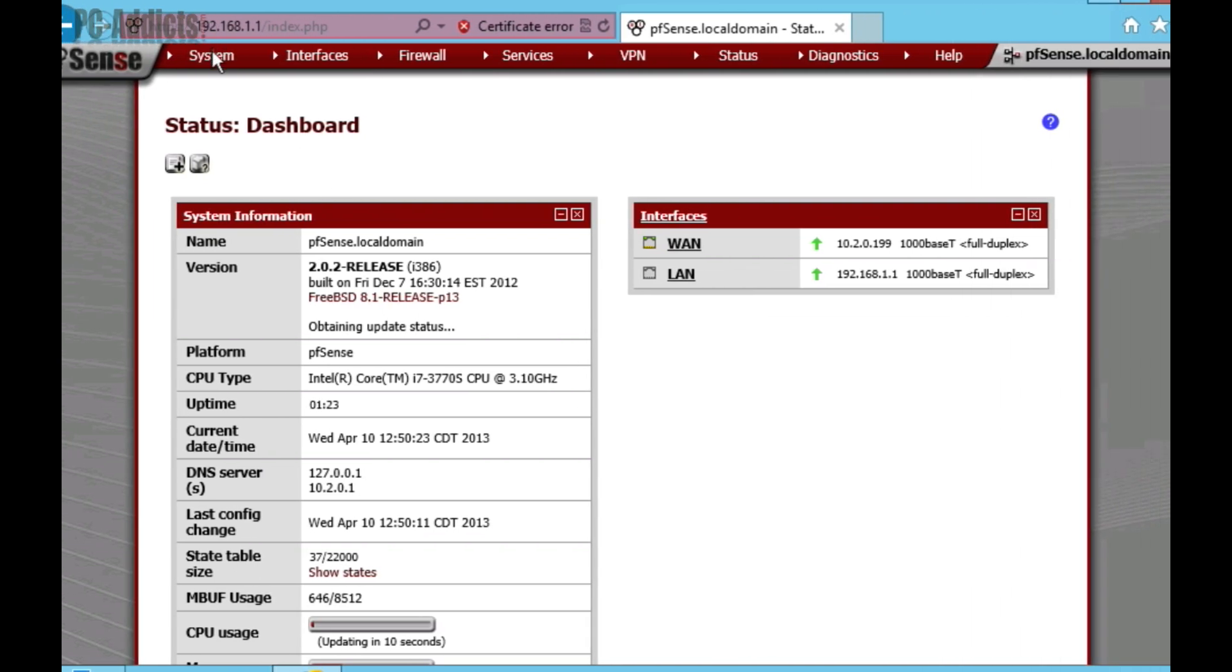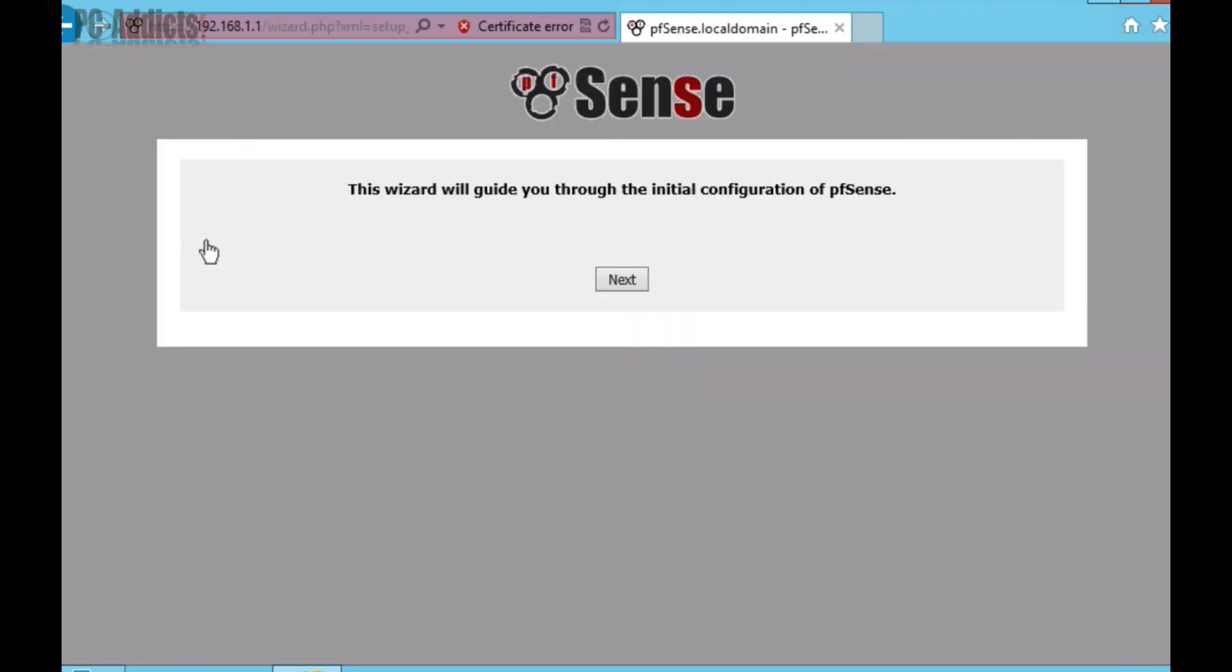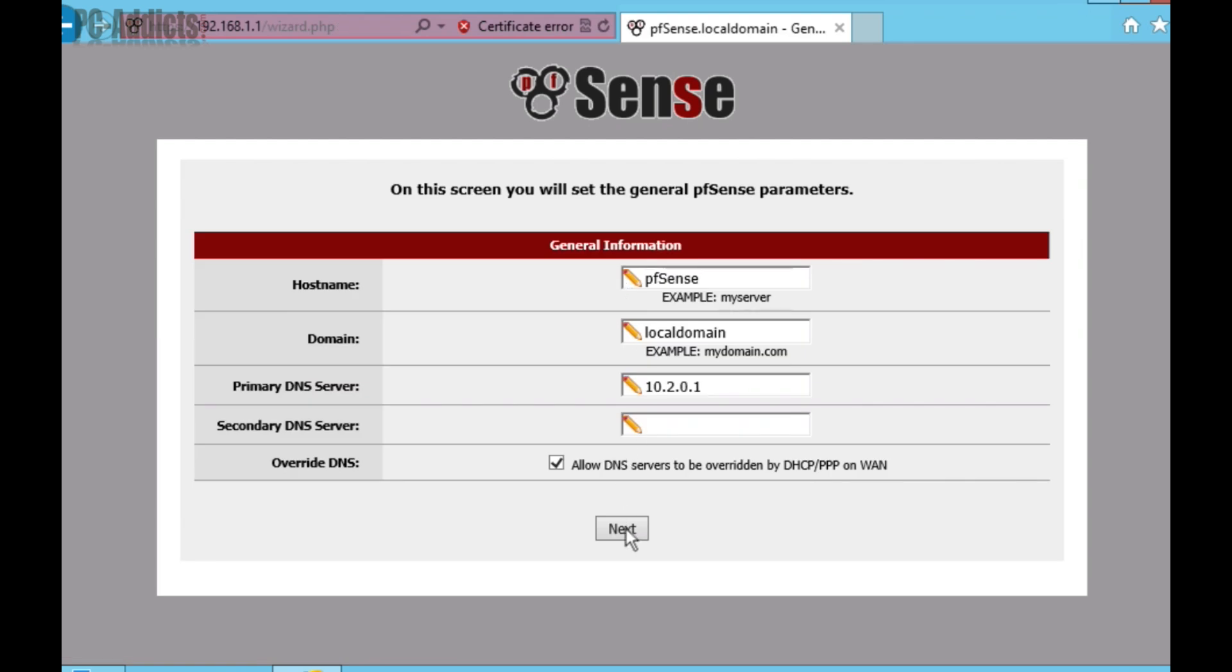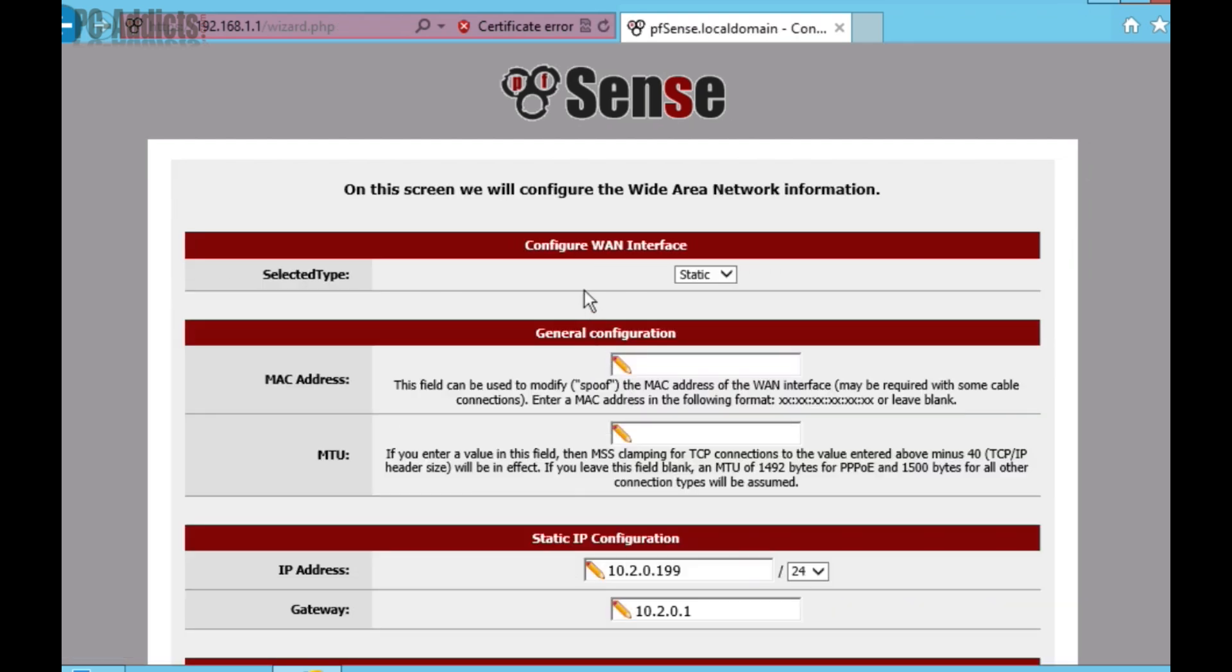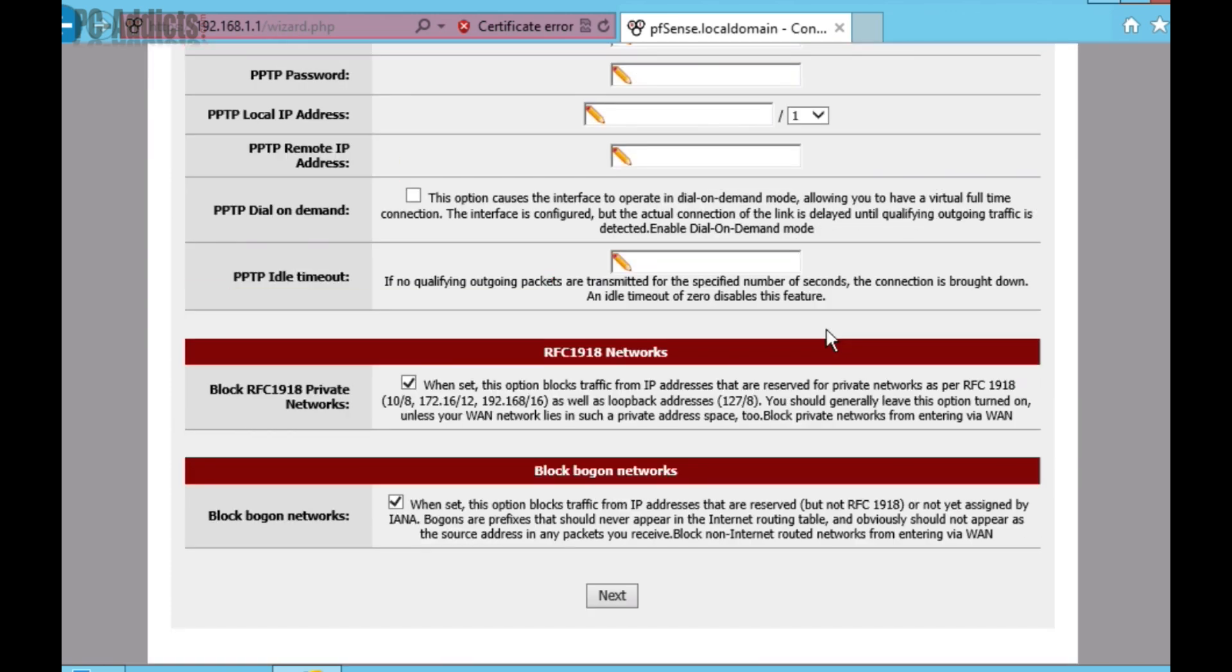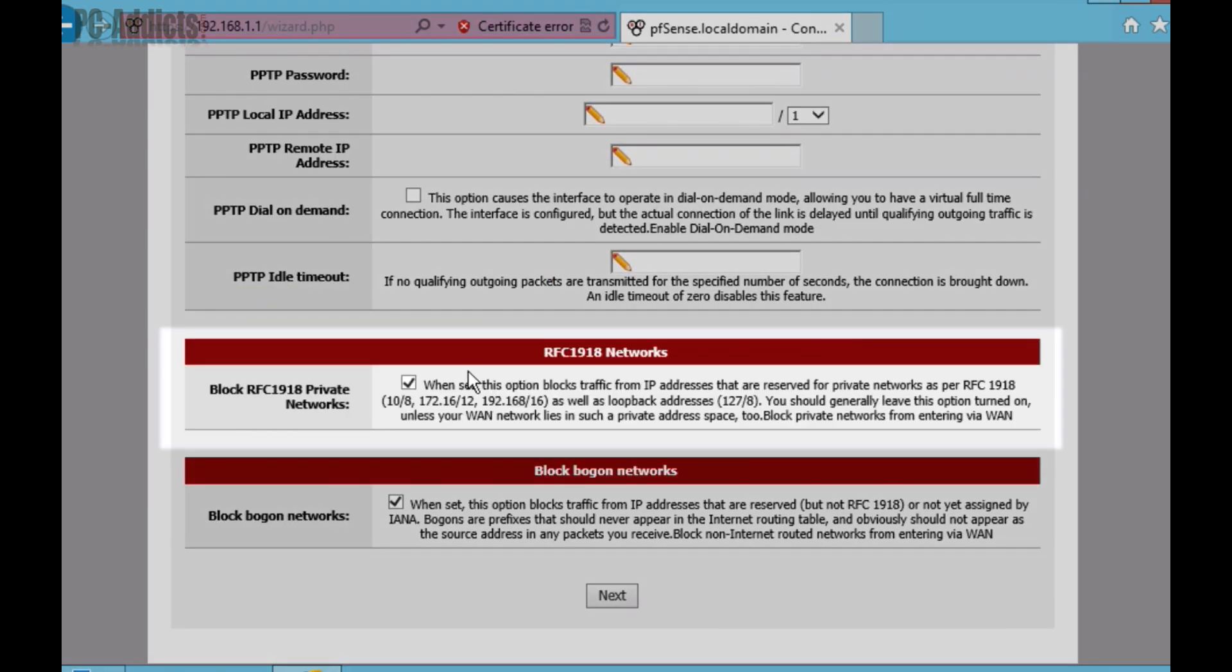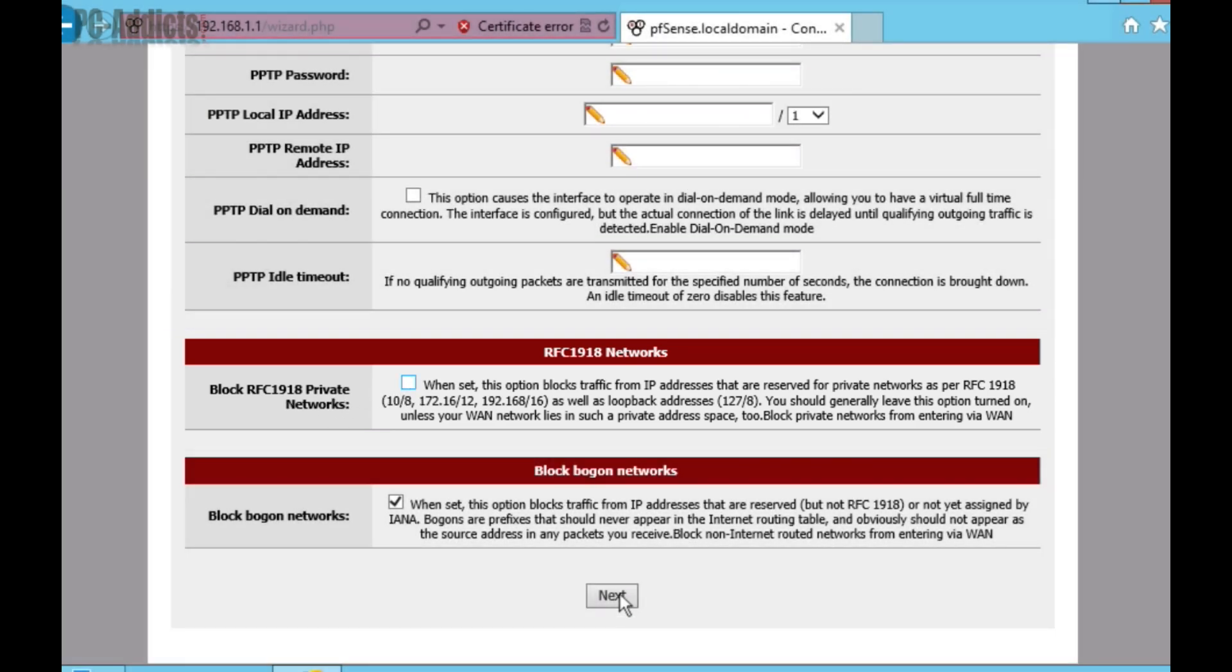First, let's go ahead and go into System and run the Setup Wizard. By default, PFSense blocks private networks from being able to port forward into our internal network here. So, we're just going to go ahead and hit Next, hit Next again, next again, and configure WAN interface. We're going to scroll to the bottom here. We're going to uncheck the block RFC 1918 private networks, and then we're going to hit Next.